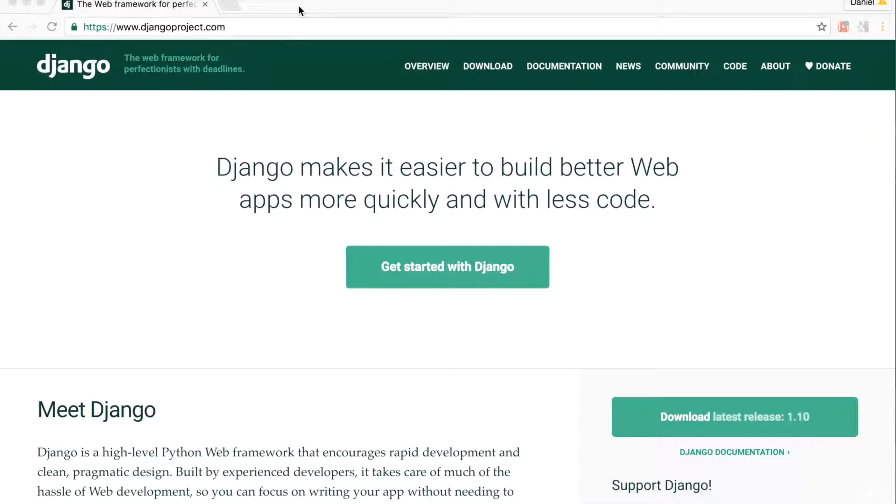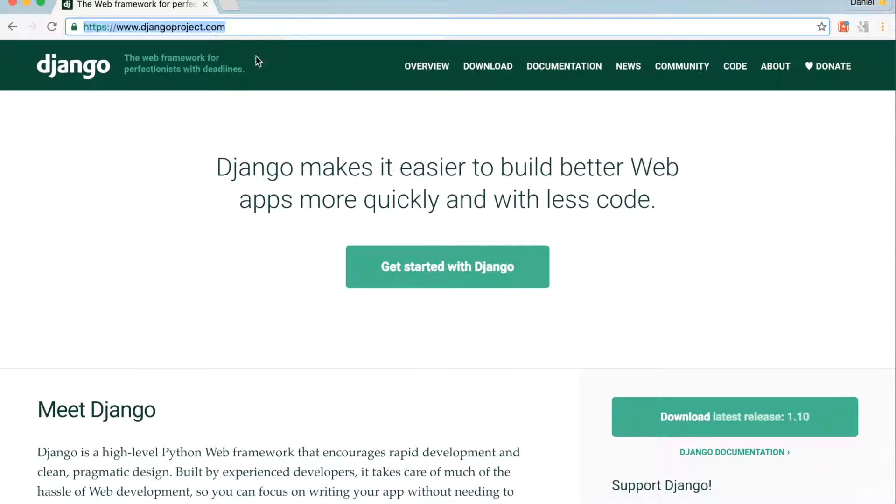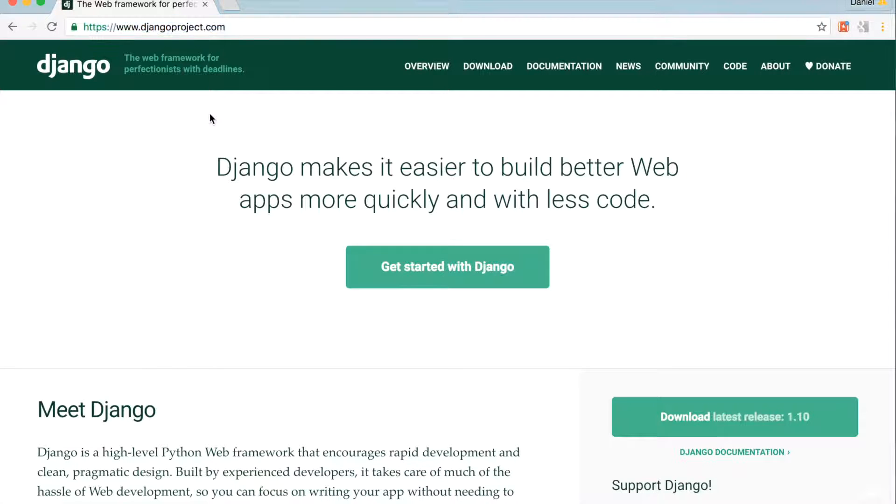In this tutorial series, I'm going to teach you how to use Django to build an e-commerce website. I hope you'll be able to use this to make money.